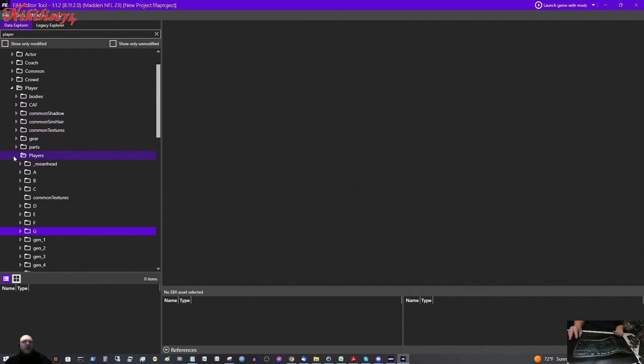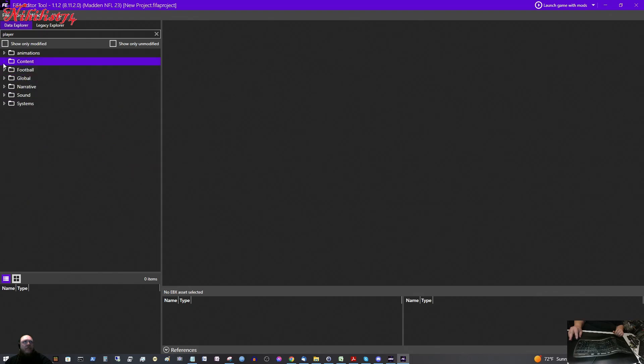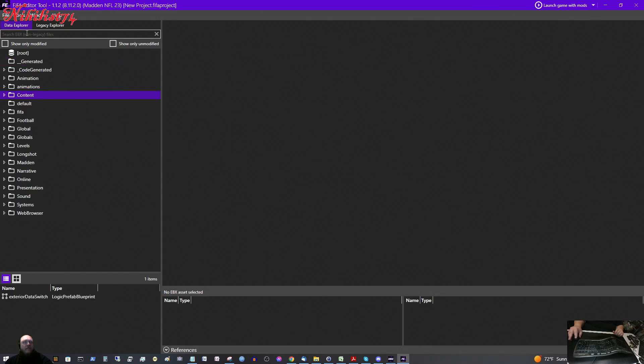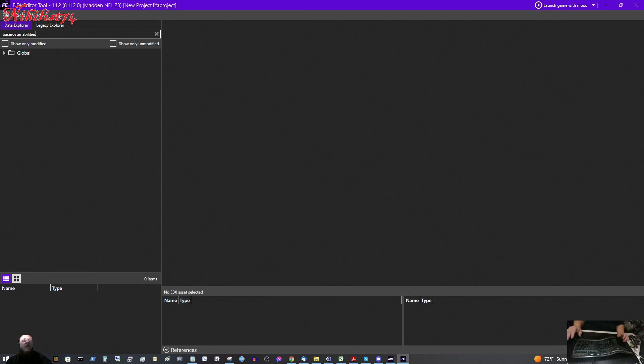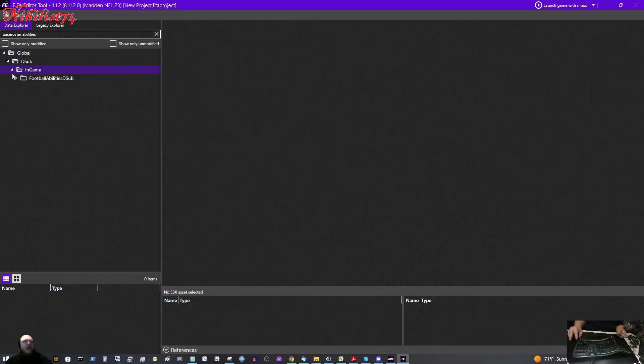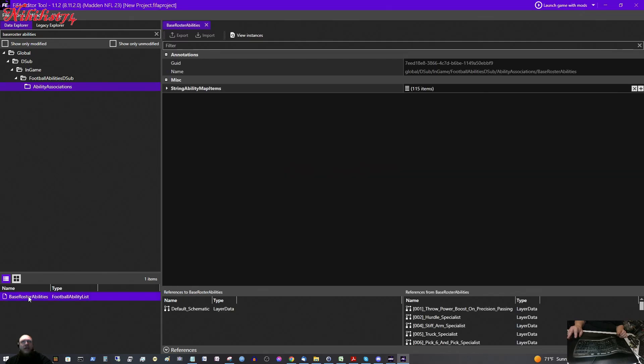So we are going to close up all these folders. The next thing that we need to find is we need to type in base roster, all one word. Base roster abilities. Abilities is a second word. So we search for that. And then it says it is under Global, D-Sub, In-Game, Football Abilities, Ability Associations. So we click on Ability Associations. And we see Base Roster Abilities right here. So I am going to double click that. And it brings up Base Roster Abilities for us.